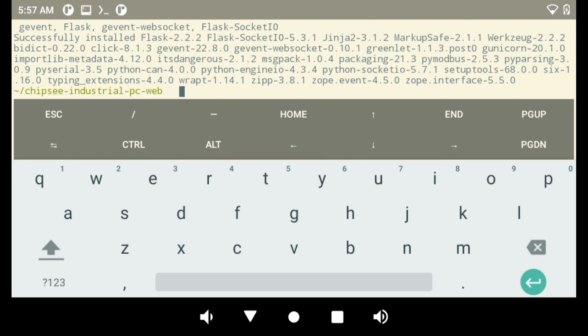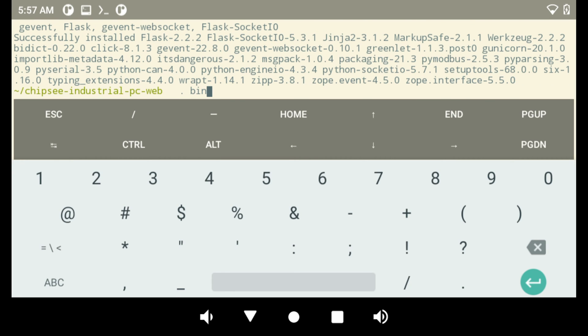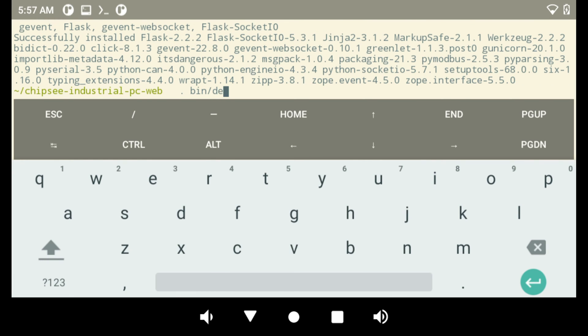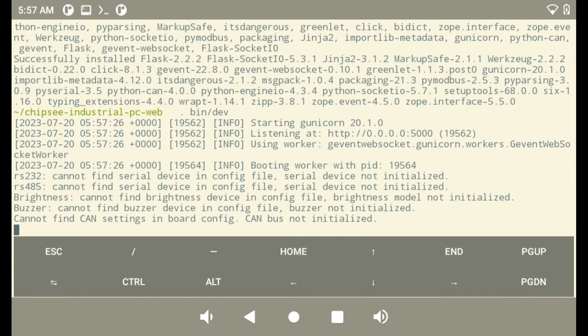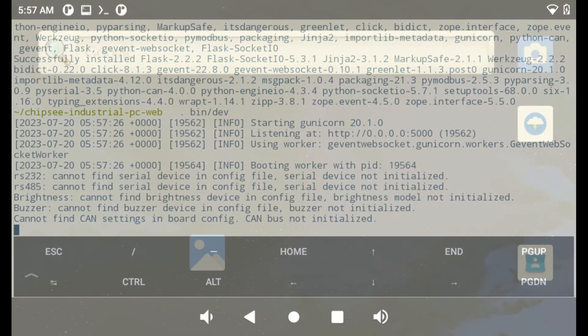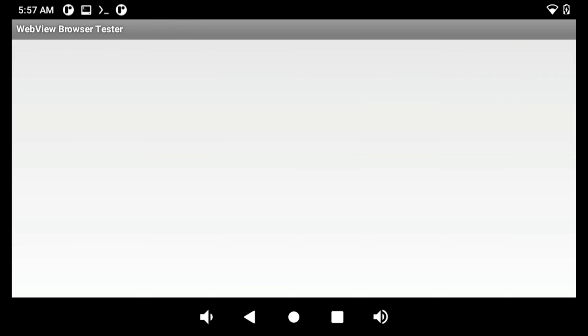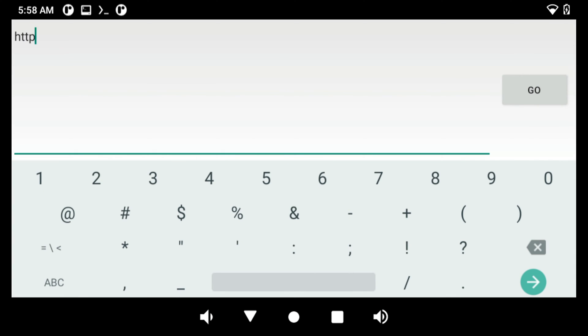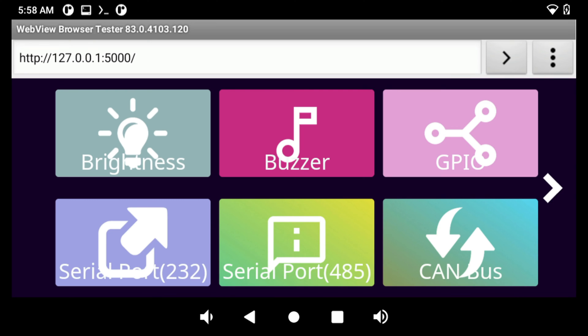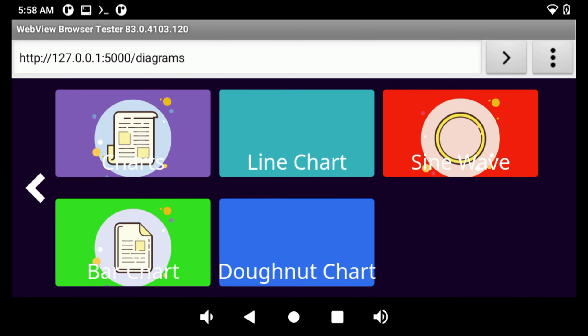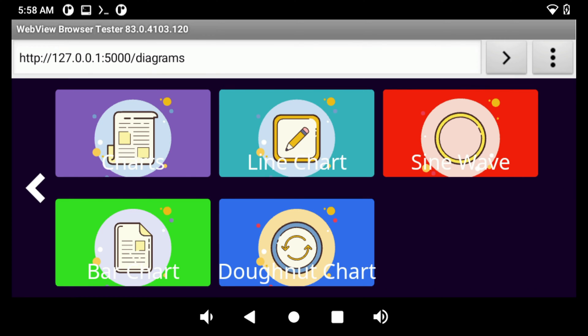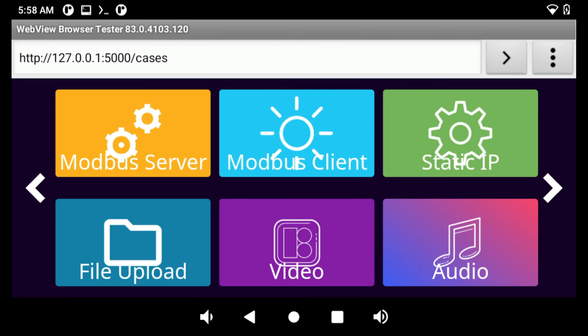Let's start the flask web server with a script I wrote, bin slash dev. There are a few errors I will fix later. This is the first time I run the program on this device. I haven't written the configuration file yet. Then, we go back to the Android home, open a web view and visit 127.0.0.1 on port 5000. This is a 7-inch screen. The CSS style looks a little bit weird.